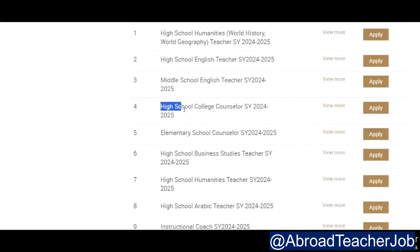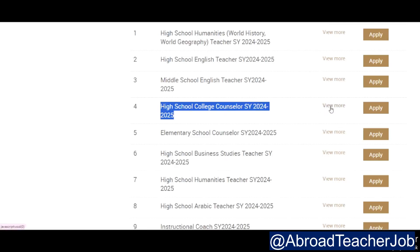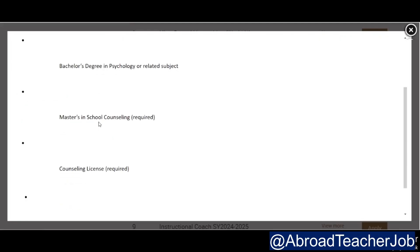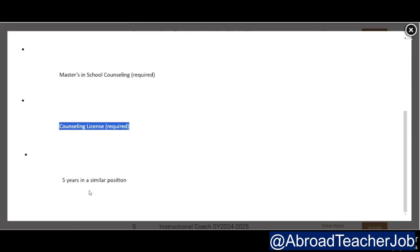Number four is high school college counselor, 2024-25. This requires a bachelor's degree or master's degree in counseling. The grade level covered is grades 9 to 12, and five years of experience in a similar position is required.